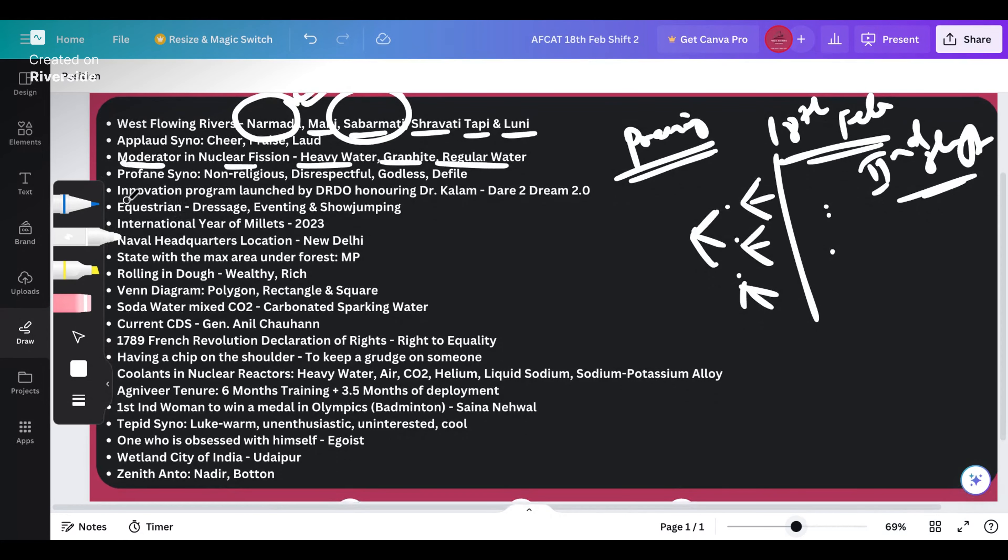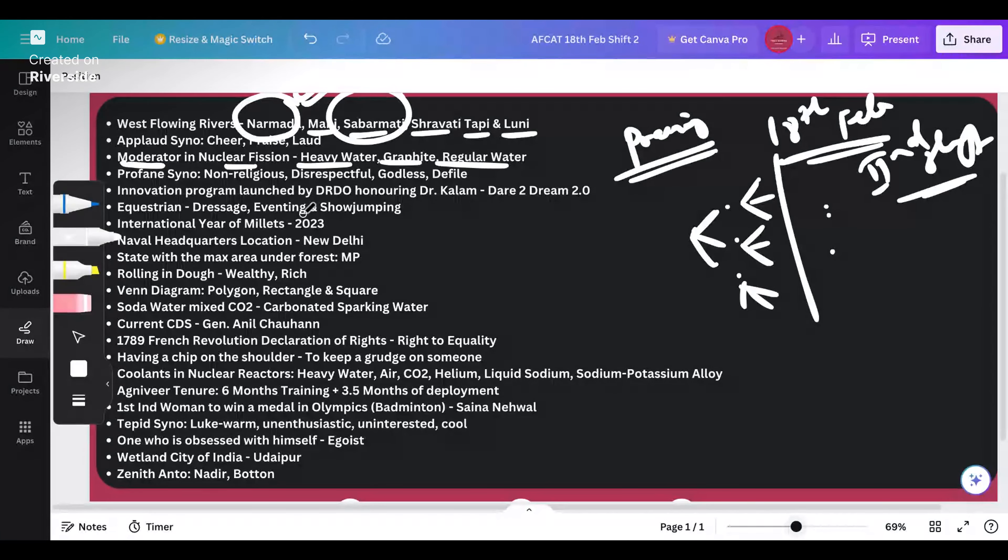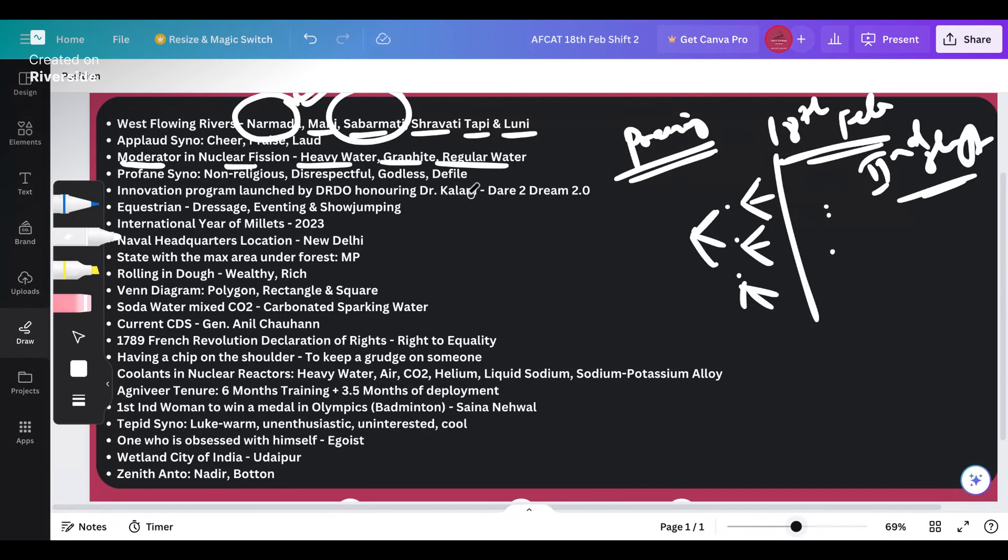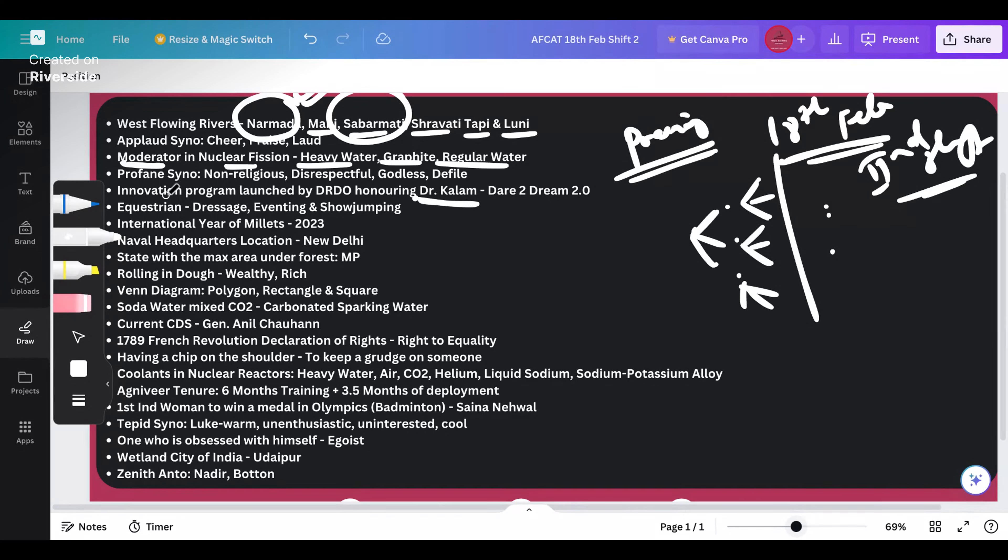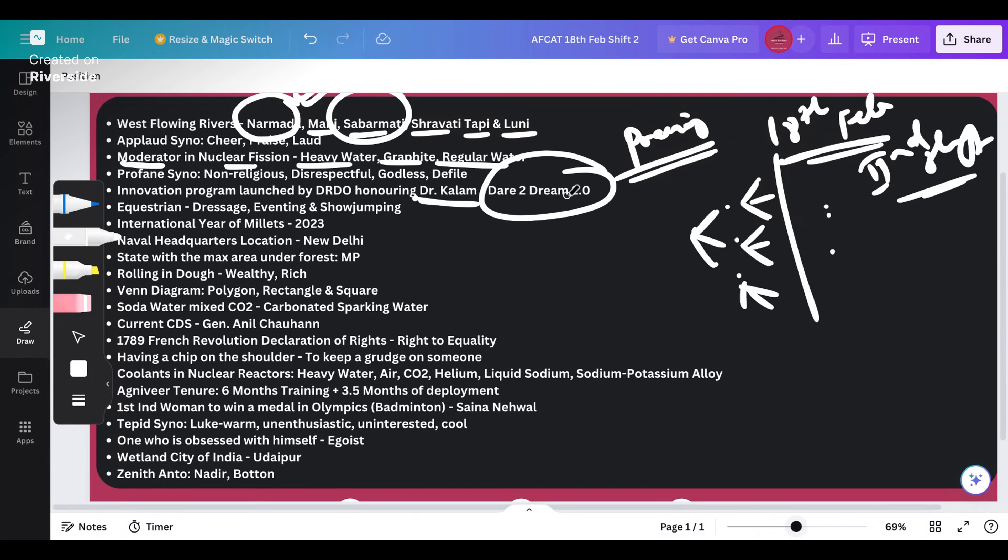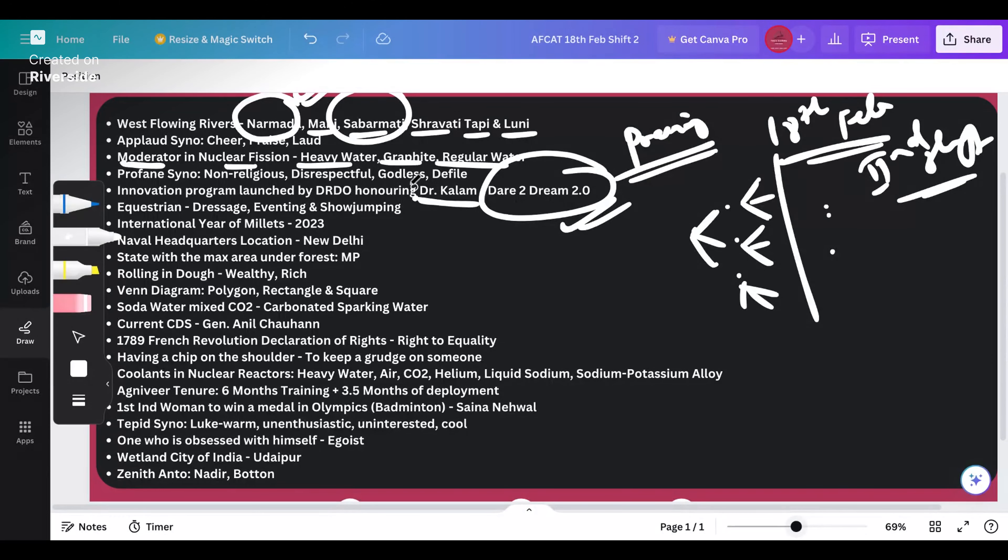Next question - innovation program launched by DRDO honoring the fifth anniversary of Dr. Kalam, which was honored by DRDO by launching an innovation program called Dare to Dream 2.0. The correct answer is Dare to Dream 2.0.